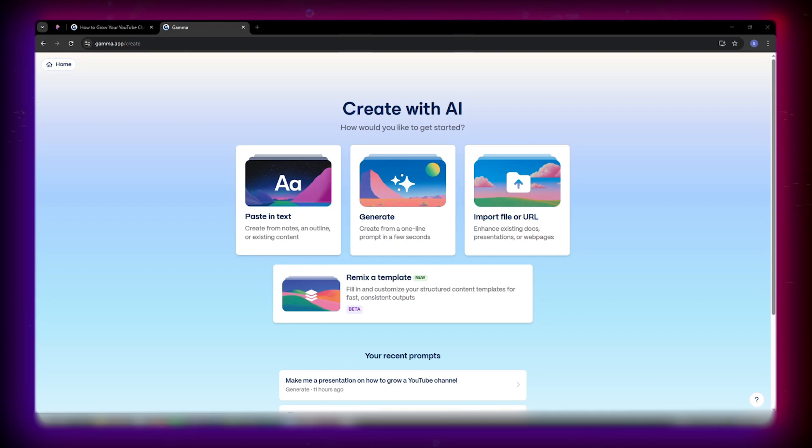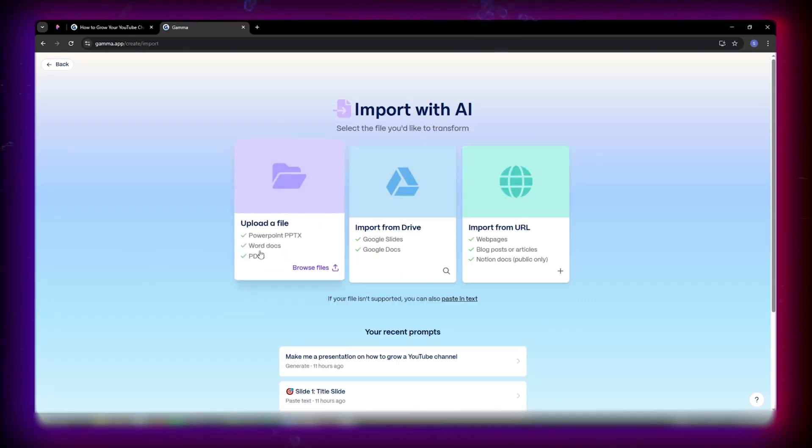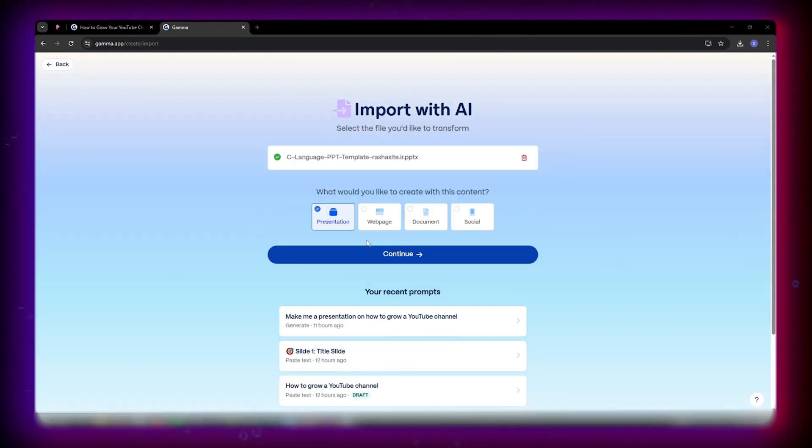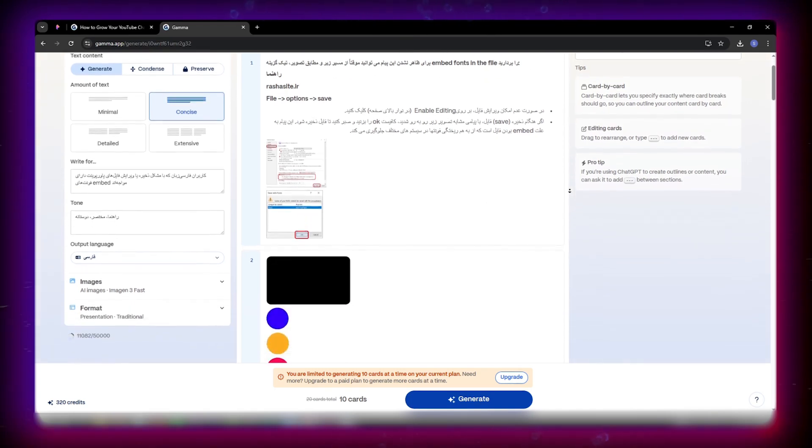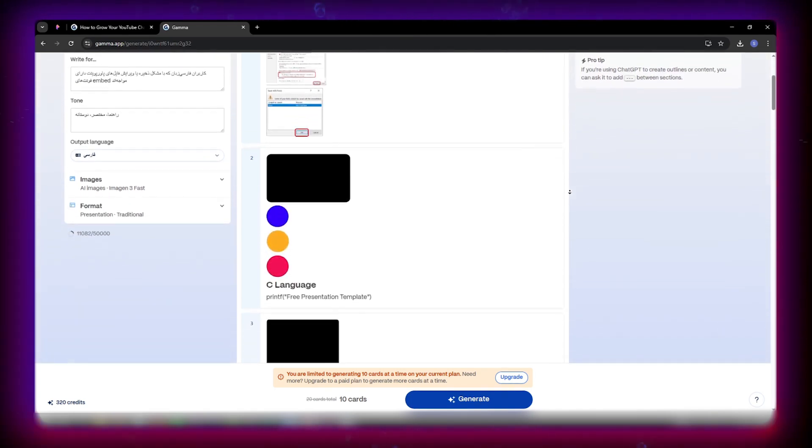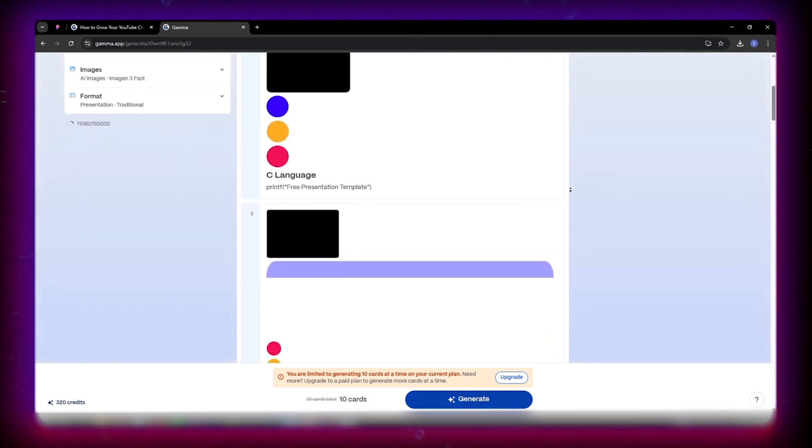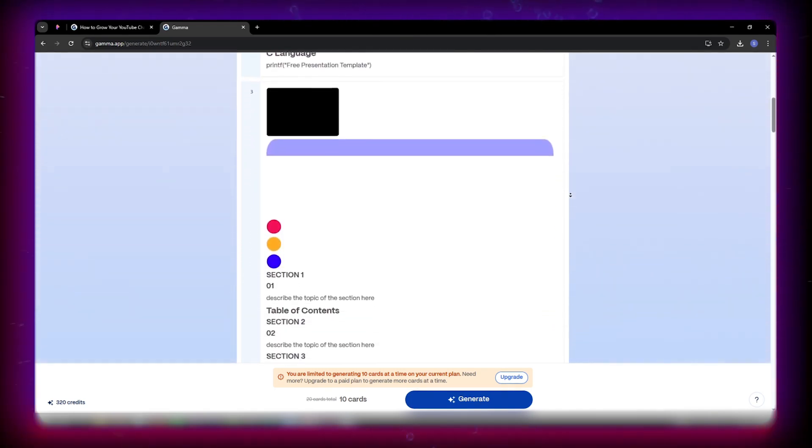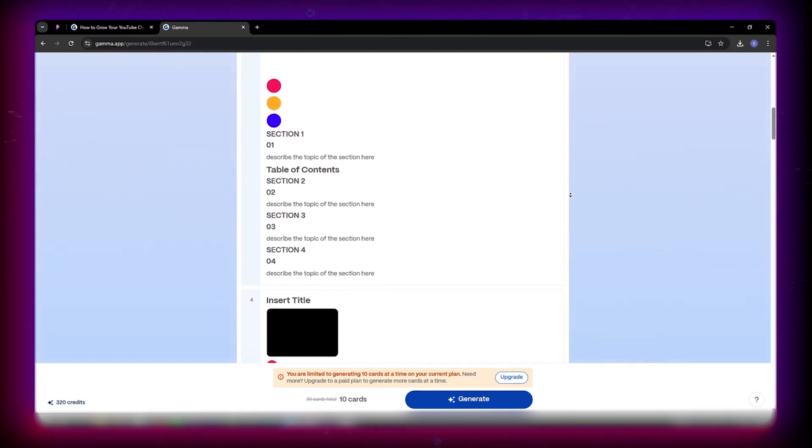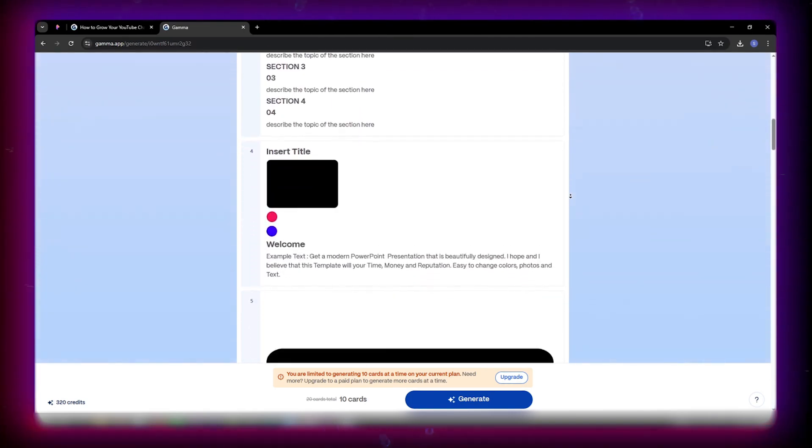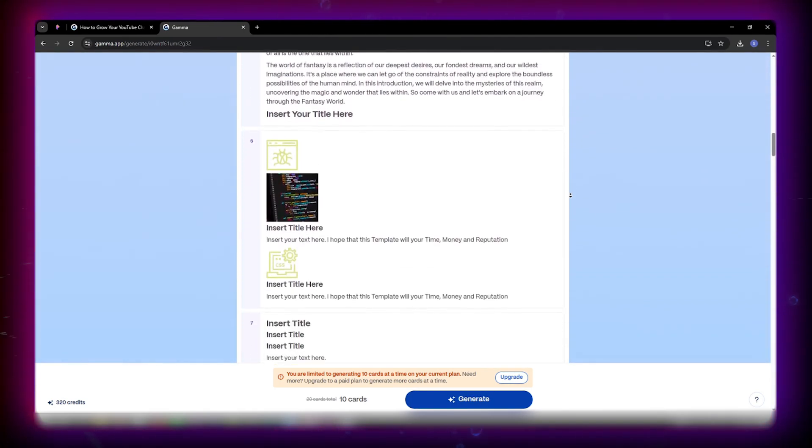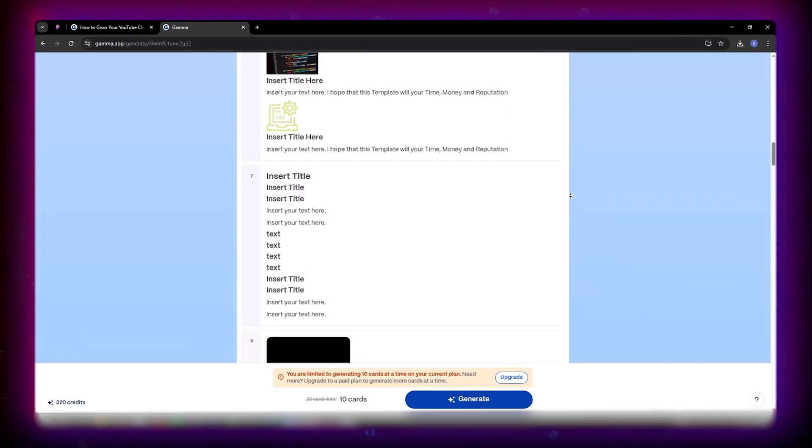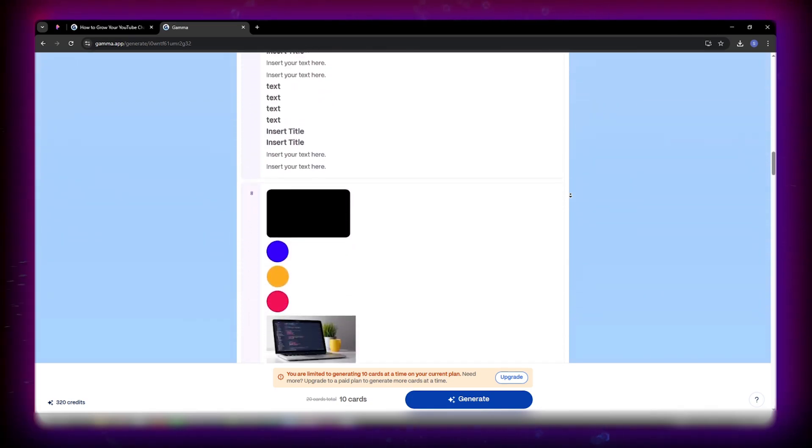Finally, the import file method. I upload an old PowerPoint, choose Polish slides, and Gamma transforms it into a clean, modern presentation automatically. A quick review and a few manual tweaks are all it needs, a process that normally takes hours now done in minutes.